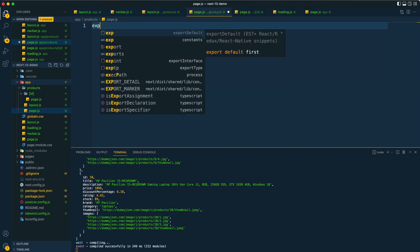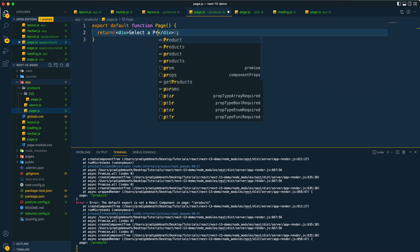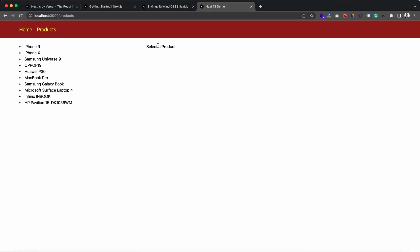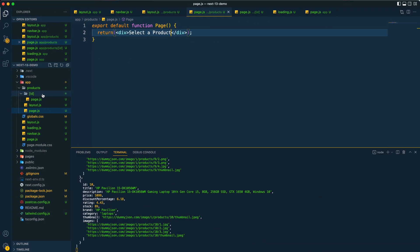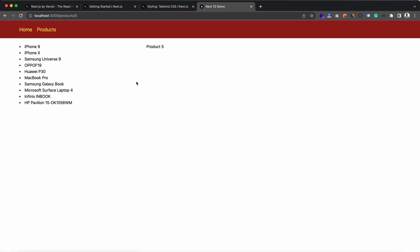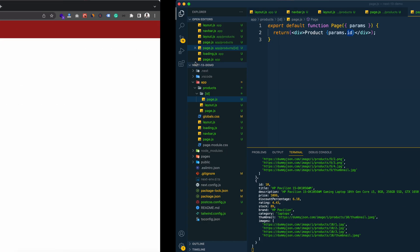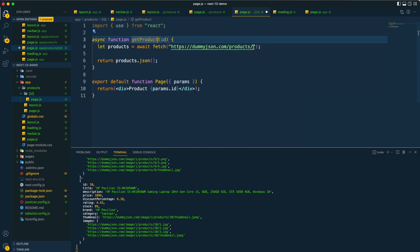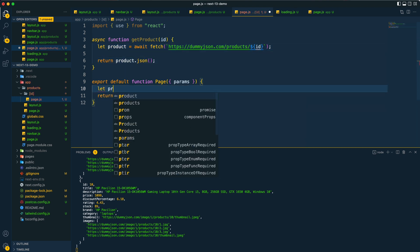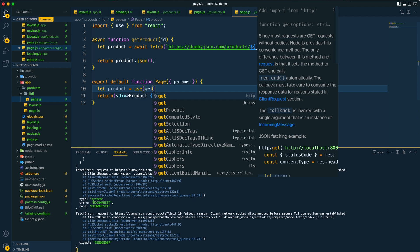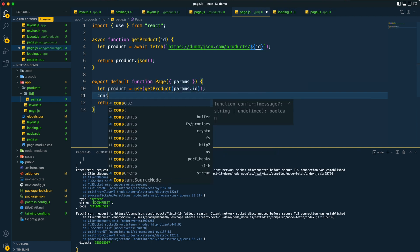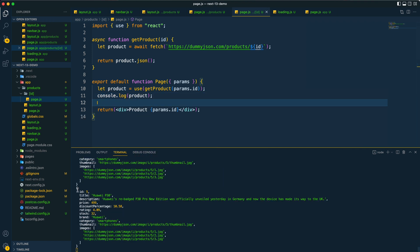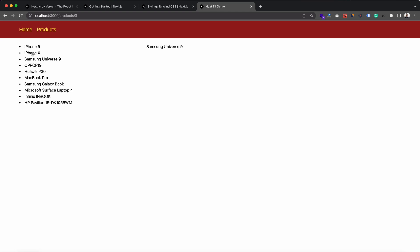Now if we go to the products page we don't see anything because there's no page.js there yet, so let me quickly create that with some placeholder text. Now we can see the layout with a 'select a product' message as the page content, and when we select a product we see its ID. For product details, we call a getProduct function via the use hook, passing the ID, and display the product title.